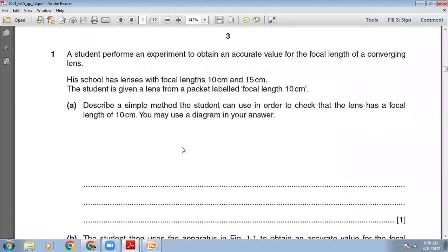A student performs an experiment to obtain an accurate value for the focal length of a converging lens. His school has lenses with focal lengths of 10 cm and 15 cm. The student is given a lens from a packet labeled 'focal length 10 cm.' Describe a simple method the student can use to check that the lens has a focal length of 10 cm.